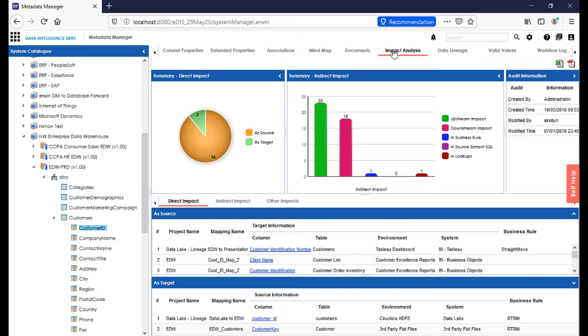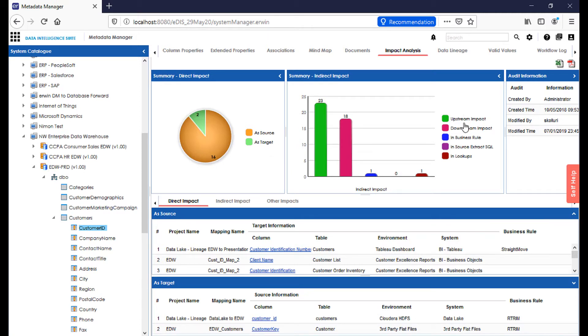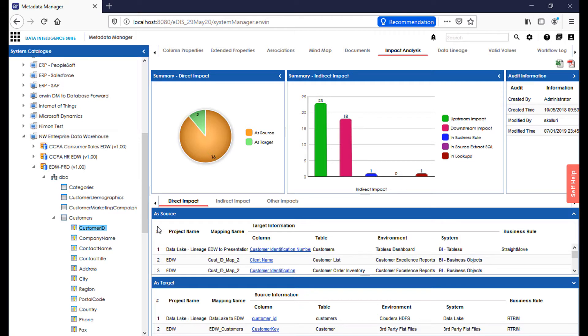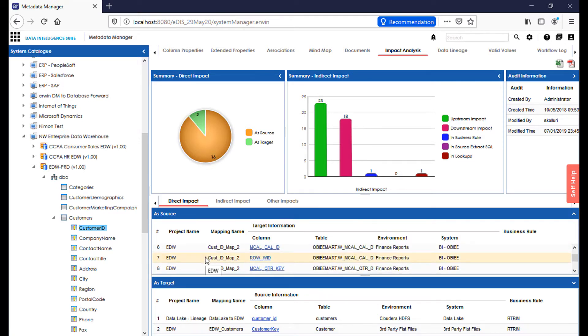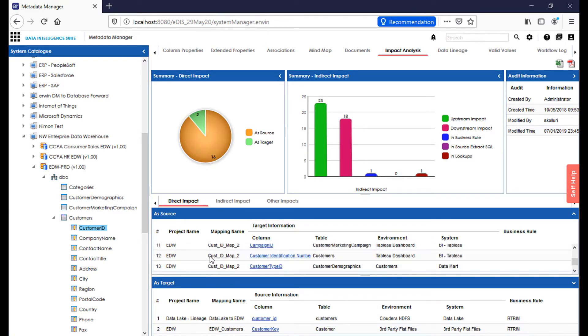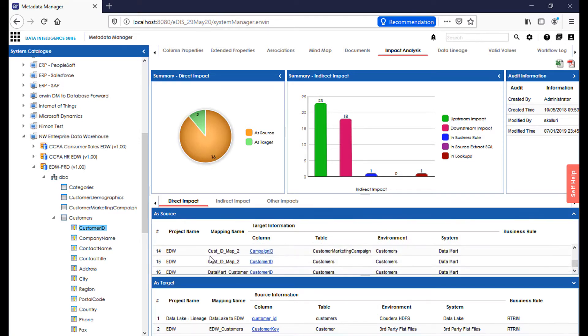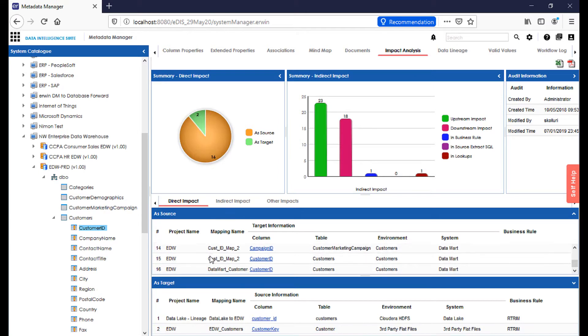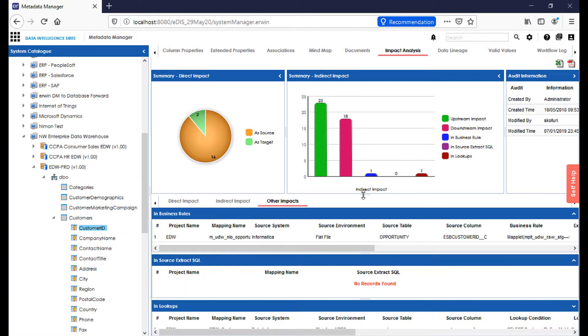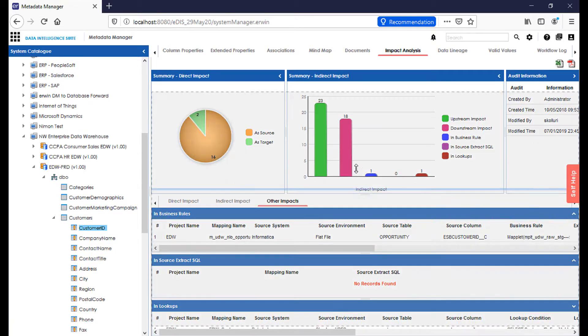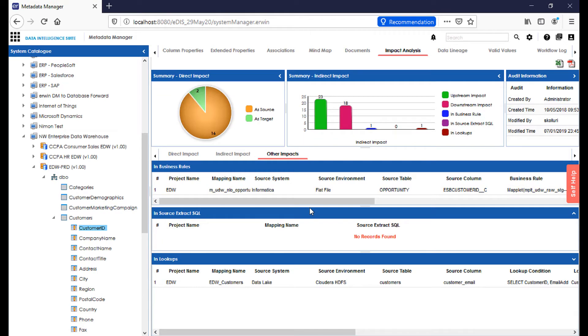For each one of these attributes, if I select my impact analysis view, it will show me my source and target usage of this particular attribute, and I can also understand as a data analyst where my upstream and downstream impacts lie, usage in a business rule, source extracts, or even lookup conditions. Down below, I'll see all of my source and target usage in terms of specific data mappings that are involved with this particular attribute. Also, my target mappings that accompany this as well. And if I were to select other impacts, that will give me a quick look at all the different usage of this particular attribute.